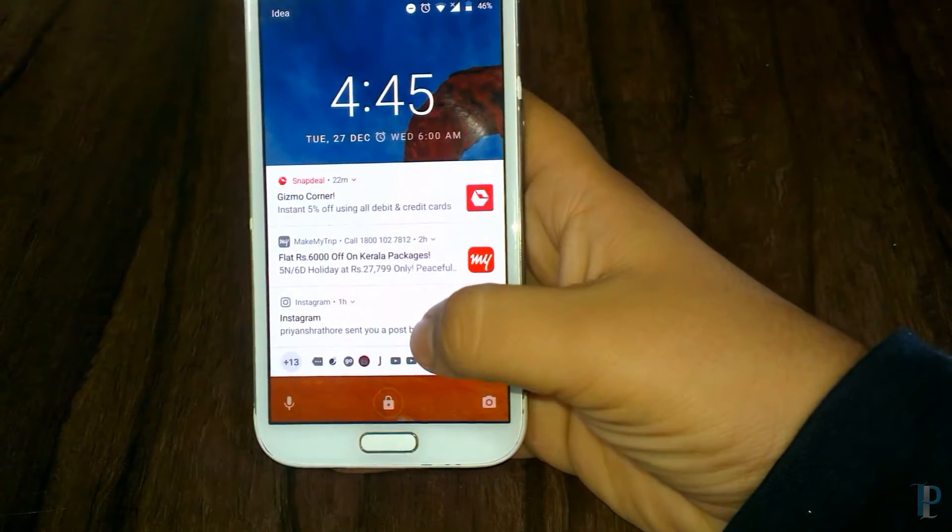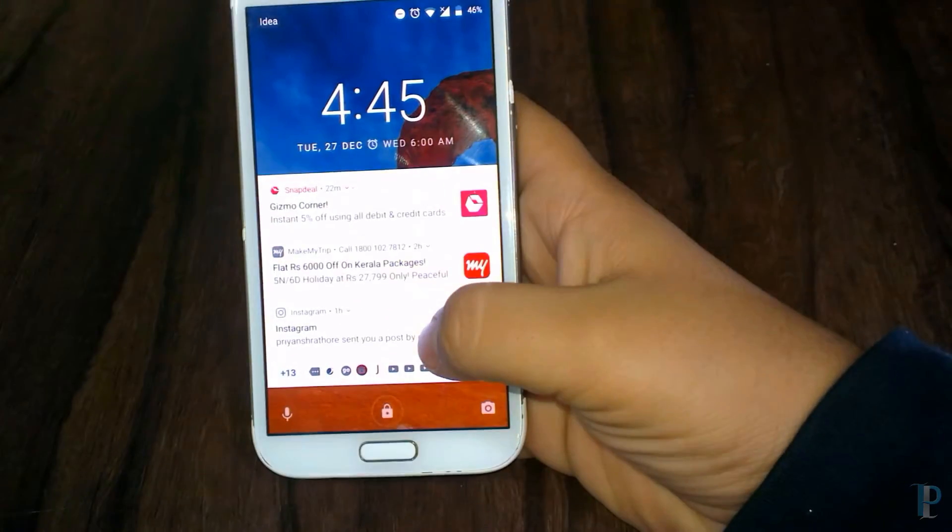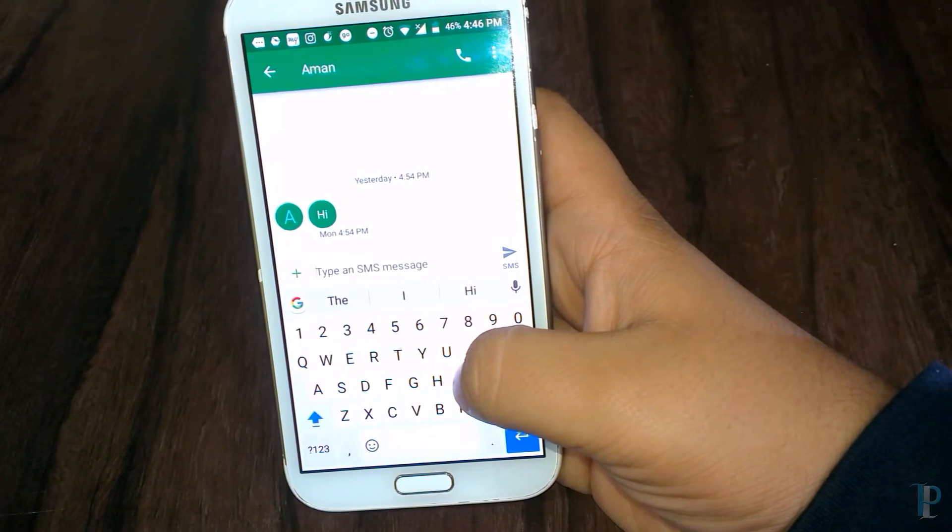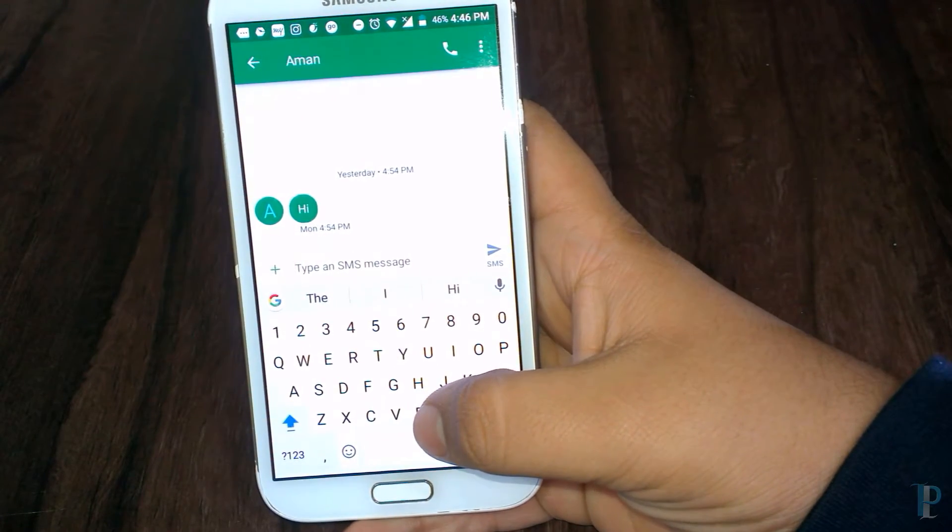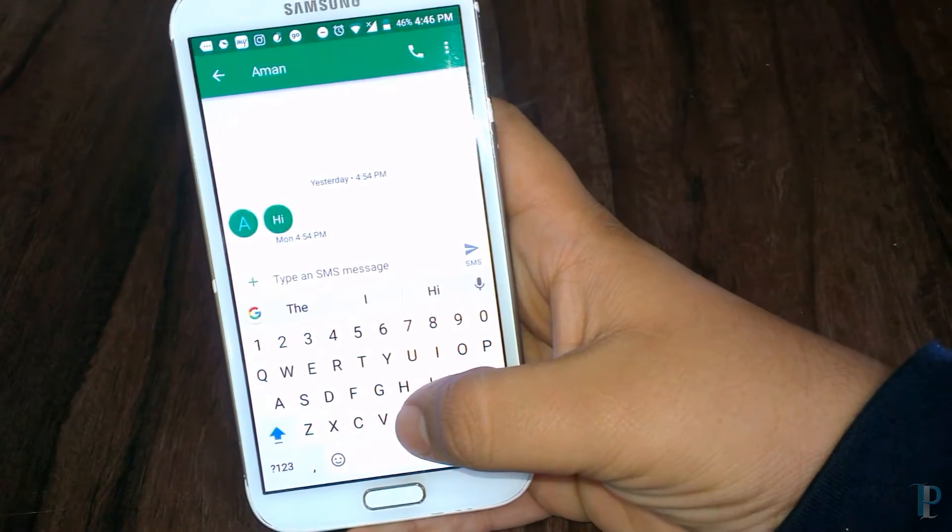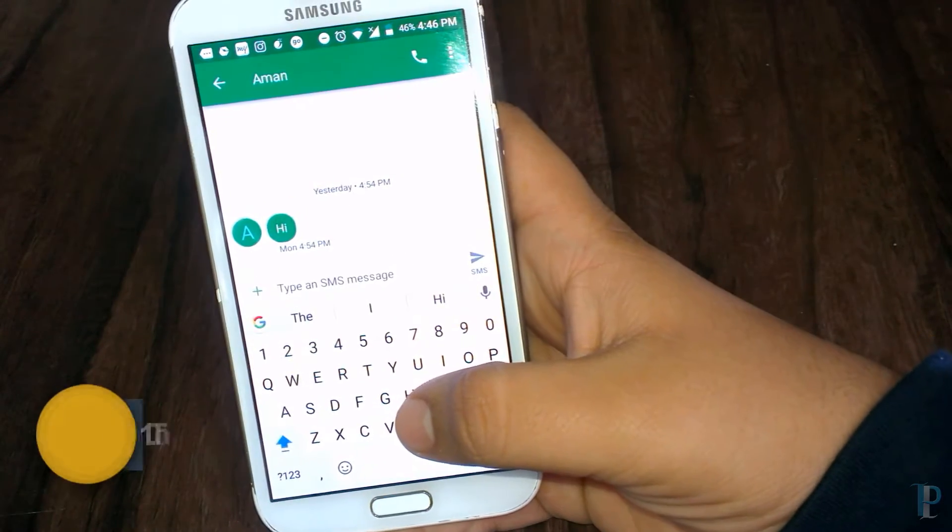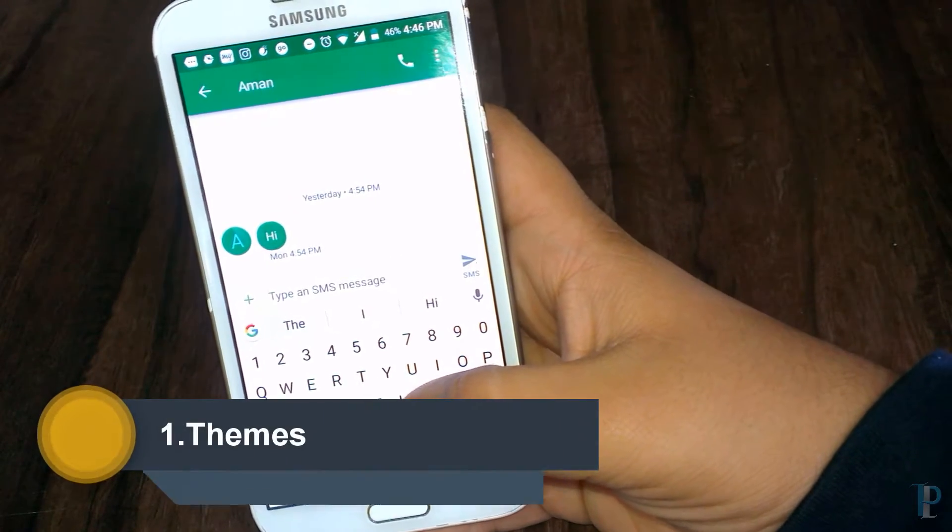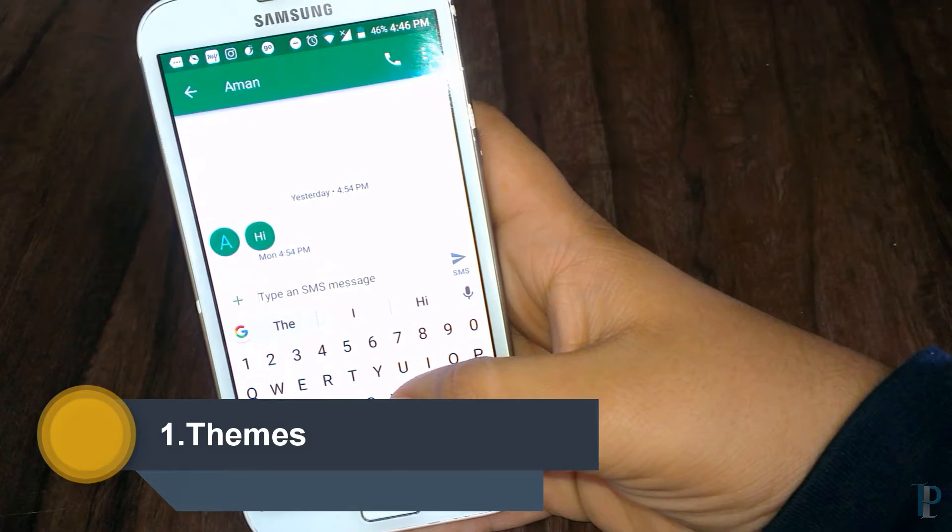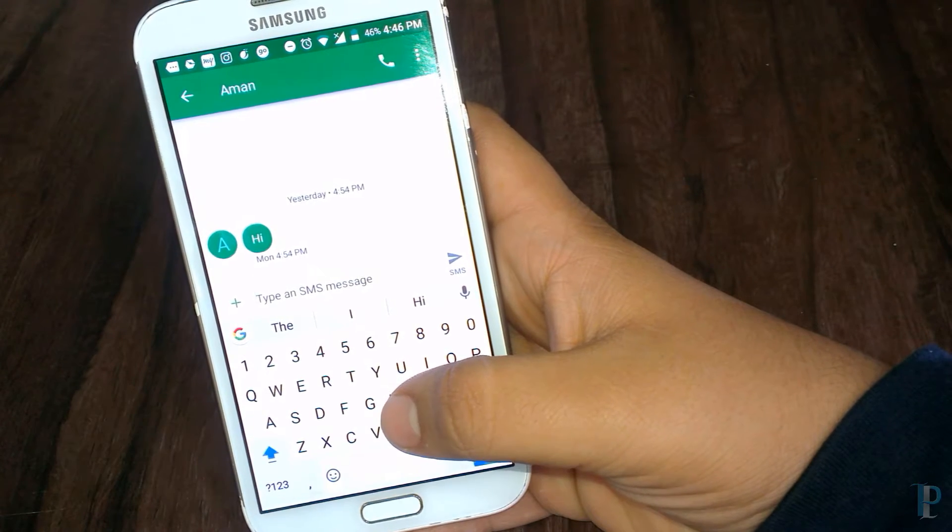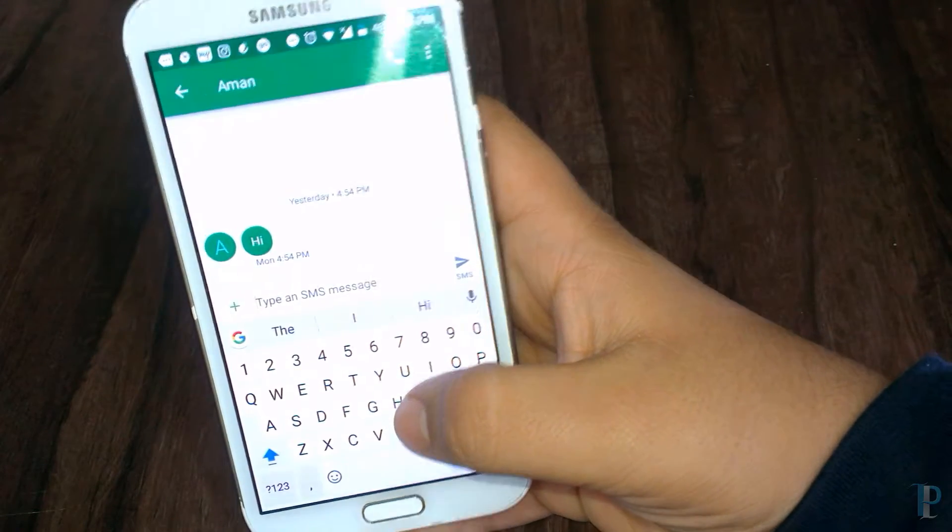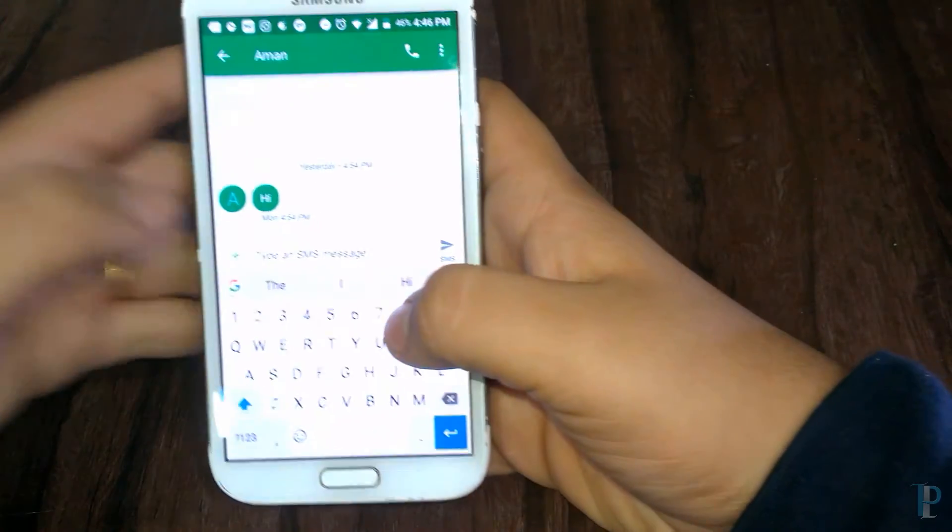Okay, so here is our new keyboard. You can see the new Google logo on the top left. The very first thing we're going to see are the themes, so let's click on the Google icon to get the settings.